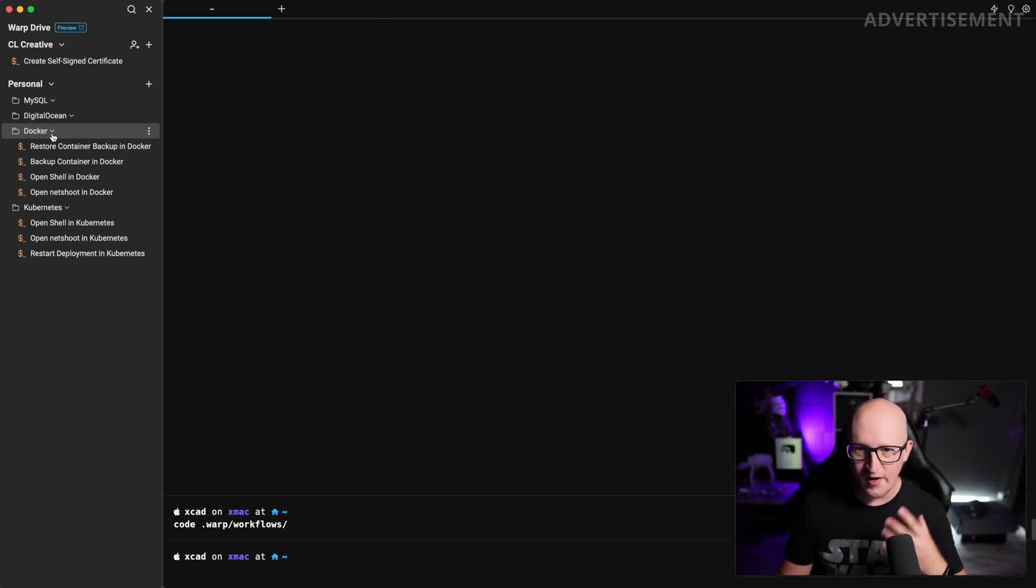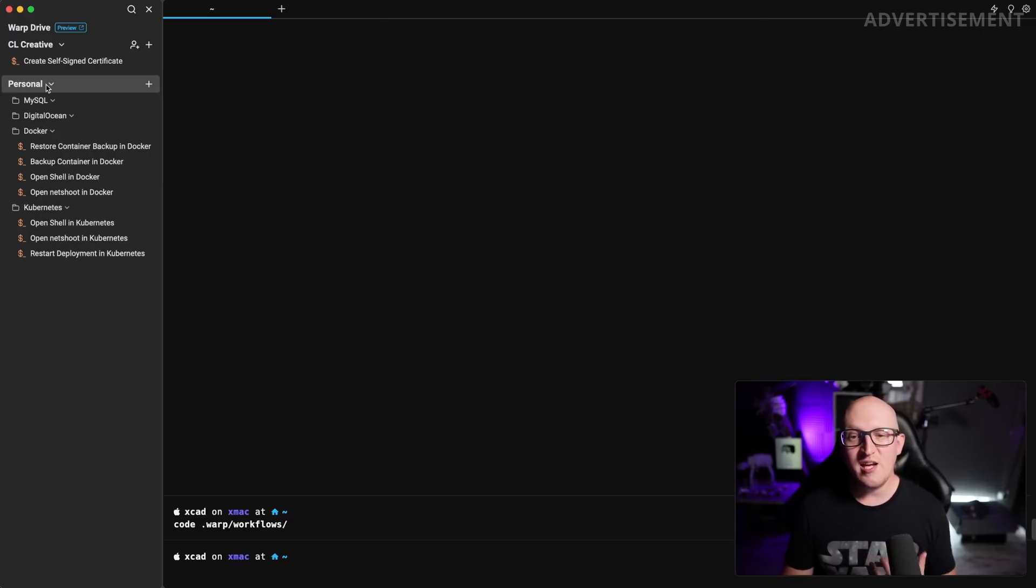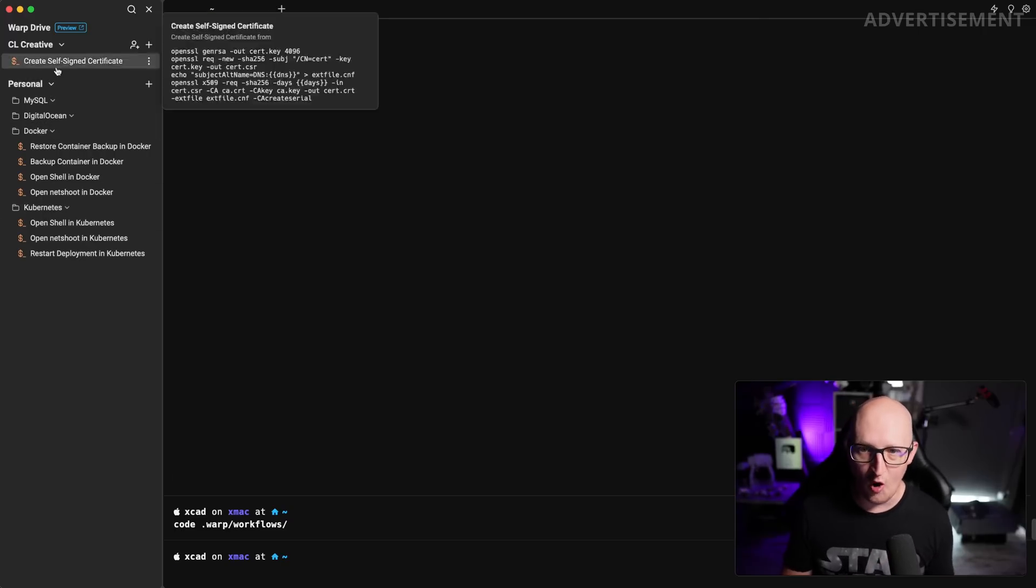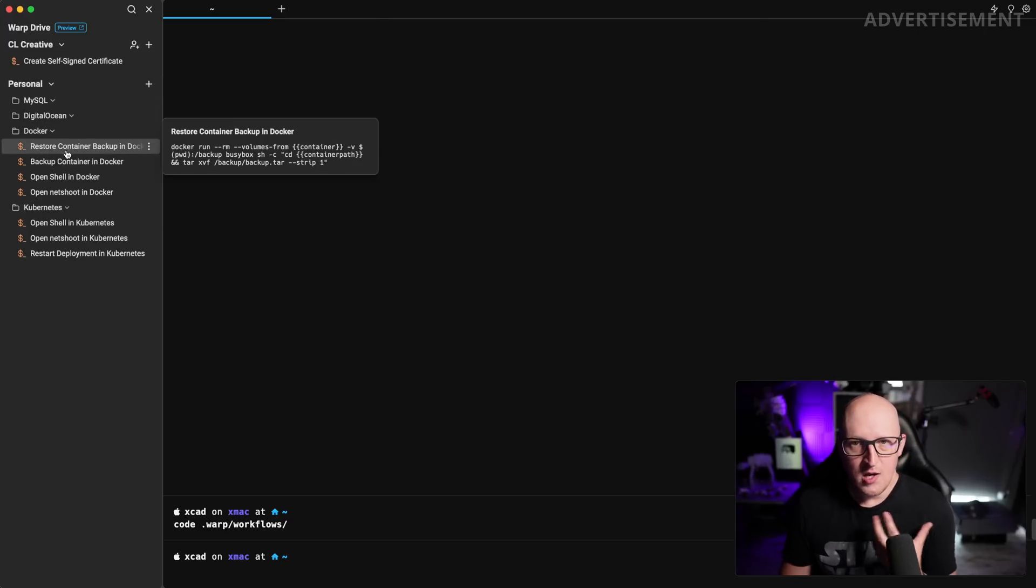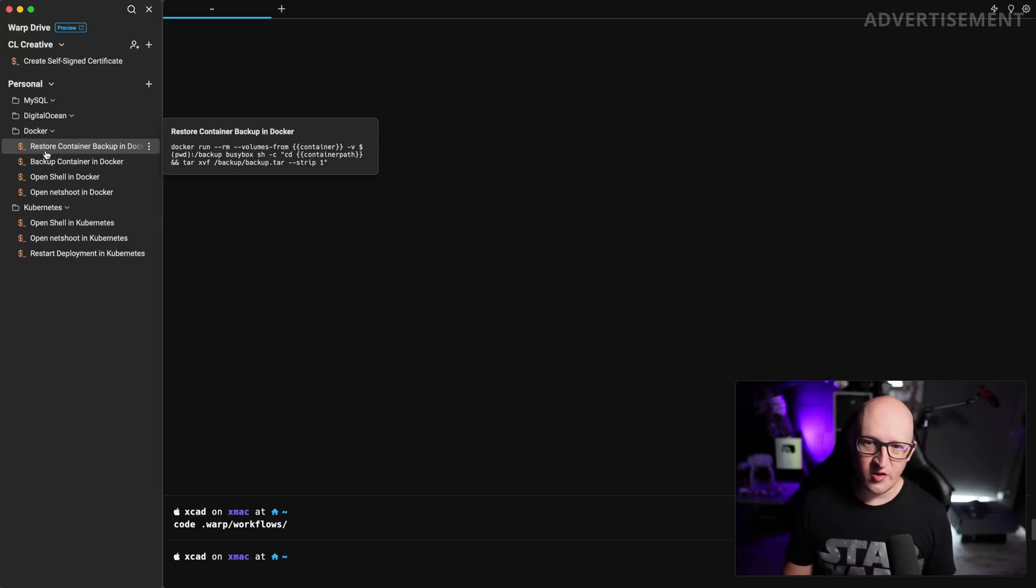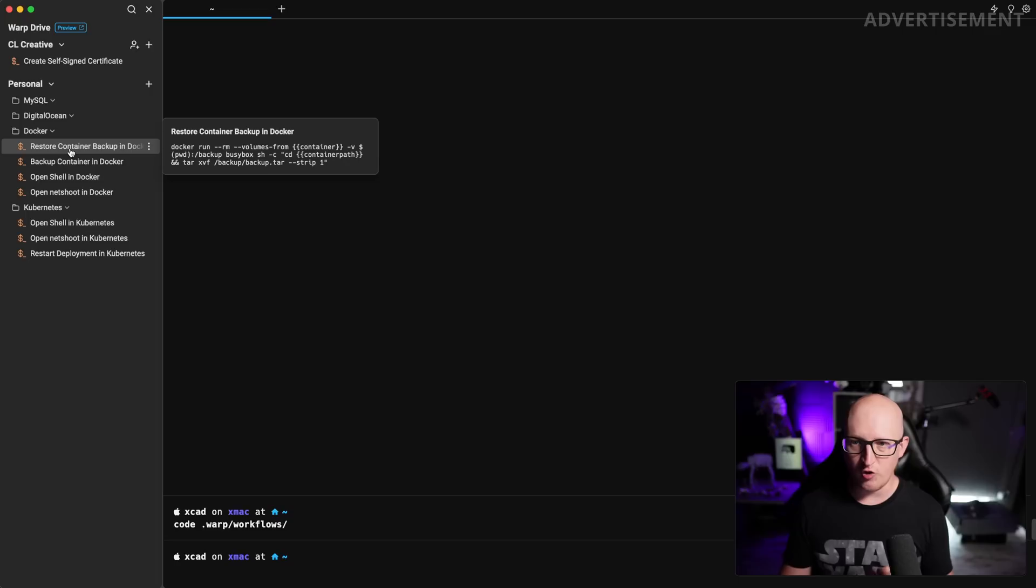Okay, so we already talked about a lot of cool and exciting things in warp, but there's one more thing that I just need to show you. And this is called warp drive because warp has kind of refactored their old workflow feature, which some of you might know from my first videos. This is a way to create prebuilt commands and instructions you can use in a terminal. For example, I've created a couple of different folders in my personal warp drive where I have created some predefined commands. For example, this one here, restore container backup in Docker.